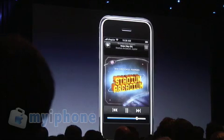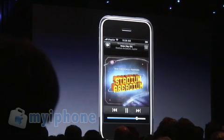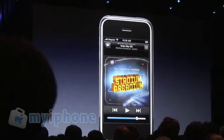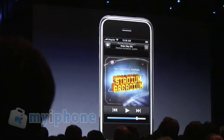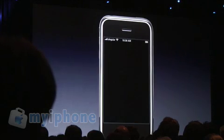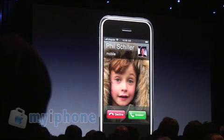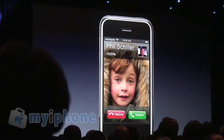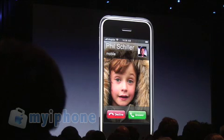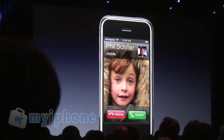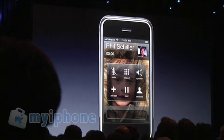And let's see what happens when I get a phone call. Music fades out. Screen changes. I've got a phone call coming in. So I can ignore it, but I think I'm going to answer it. So I'll answer it.